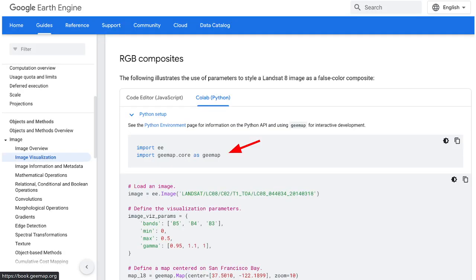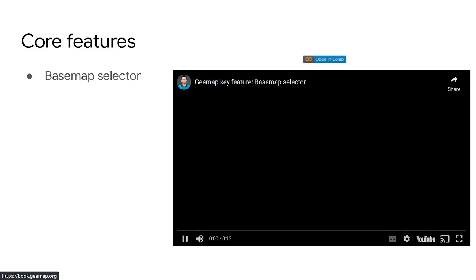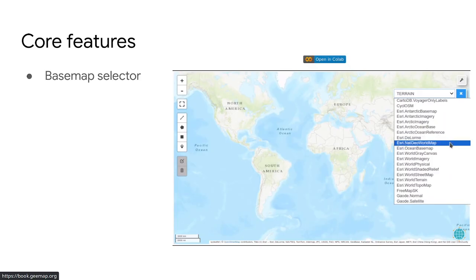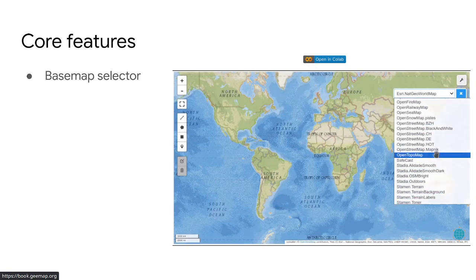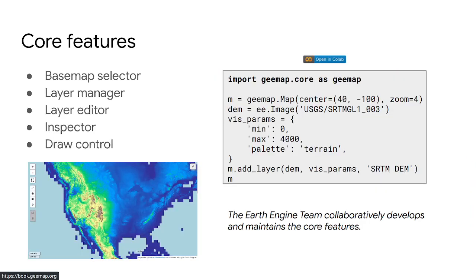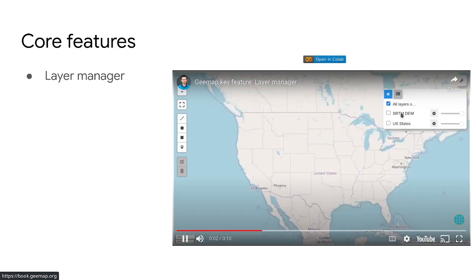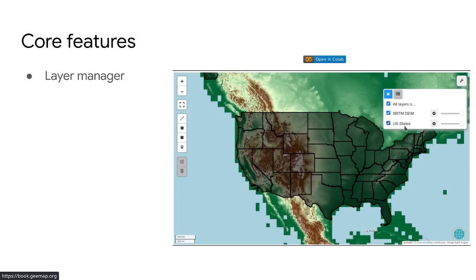Next, I want to quickly show you some key features of geemap. geemap has been officially adopted by Google and can be found in the Google Earth Engine official documentation. Some key features include: easily changing the basemap to any available basemap on the internet, simple layer visualization similar to desktop GIS but with a much lower barrier, and the ability to turn layers on and off directly in the browser. All the data is in the cloud, so you can pull data on the fly and do visualization interactively.